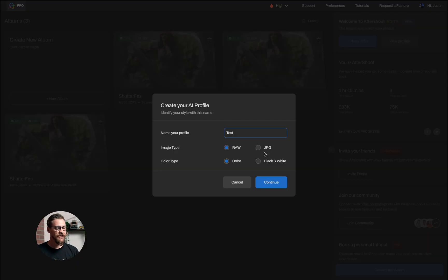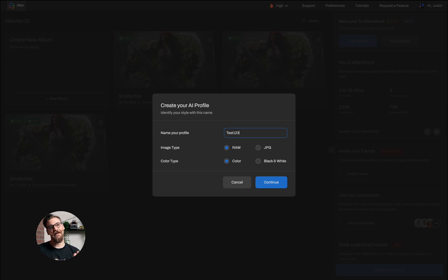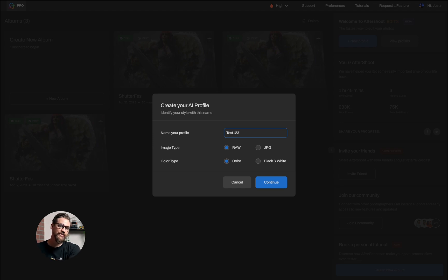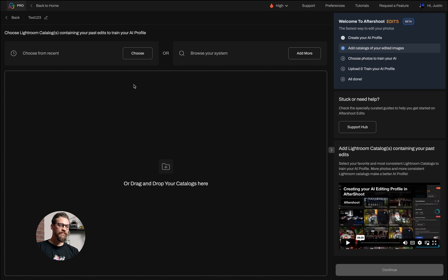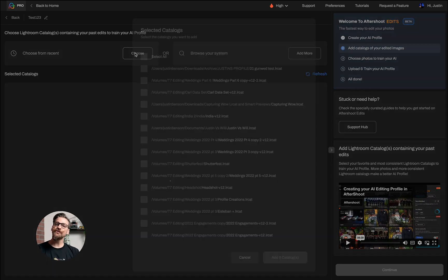The other thing we need to do is determine whether or not we are going to use a color or black and white profile. We only do one or the other because Aftershoot will automatically ignore images that are black and white when you choose color, and vice versa. If you choose a black and white profile, it ignores anything that hasn't been converted to black and white.